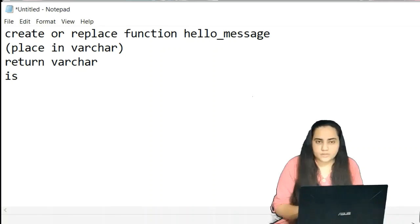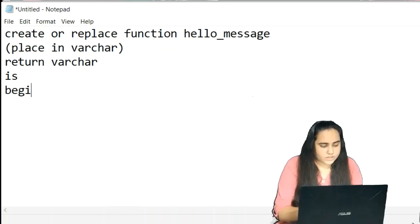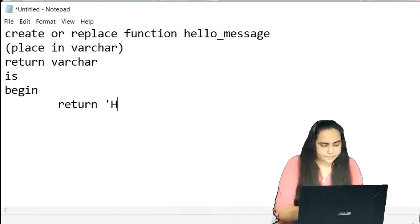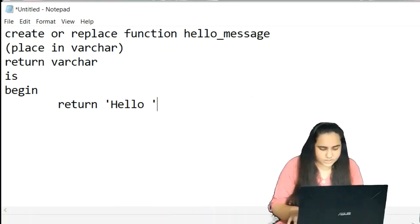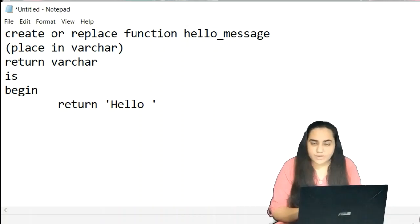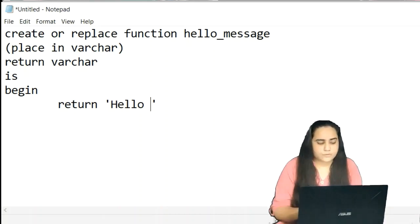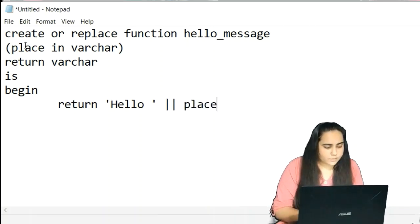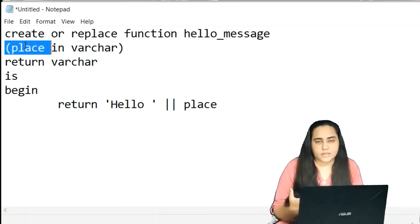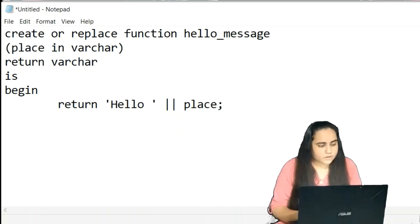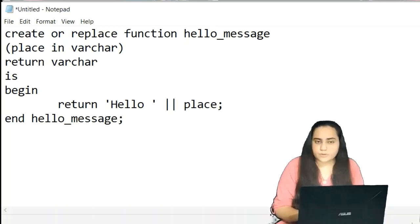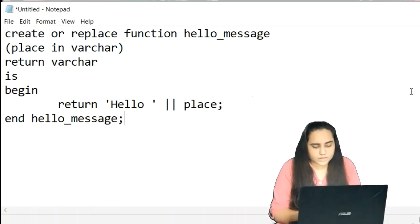After specifying the return type, you write the keyword IS, which shows the procedure — the function — is now going to begin. Then we write the keyword BEGIN. Here I'm going to write RETURN because all I want to do is return this message, not print it. I'm returning 'Hello ' with a space, then concatenation, then 'place' — my input variable — so it prints hello followed by the name of the place. After a semicolon, I end this with END hello_message, and the function is now ready to be implemented.